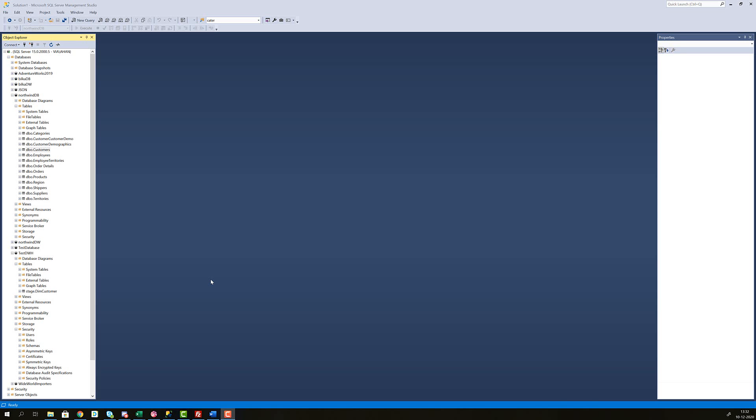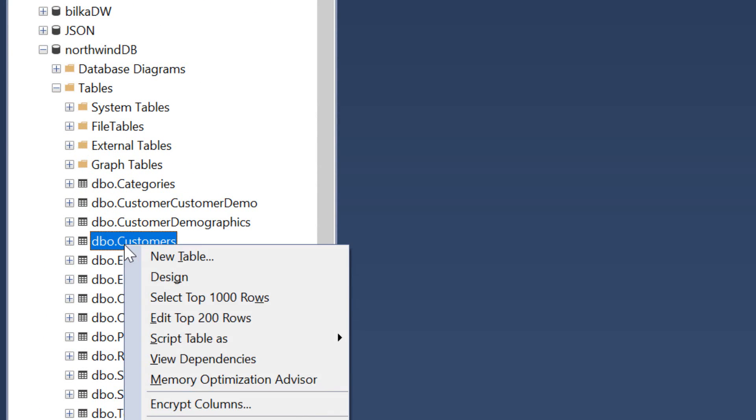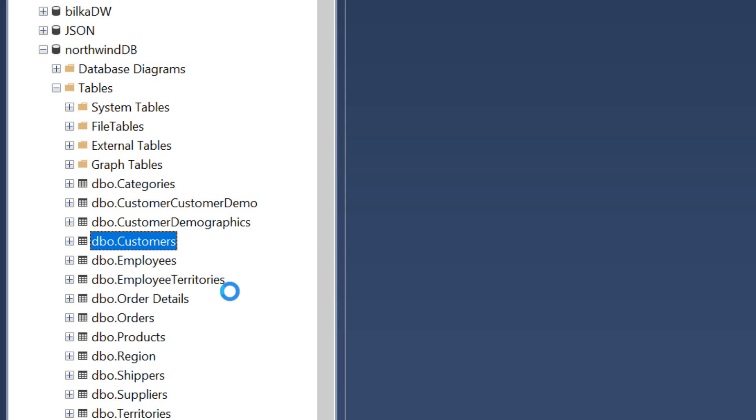Let's do some data profiling for our customers dimension. We know that all the attributes that we have decided to include for our customer dimension come from the customers table in the Northwind source database. So let's go into the Northwind source database, expand tables, find customers and right click to select top 1000.